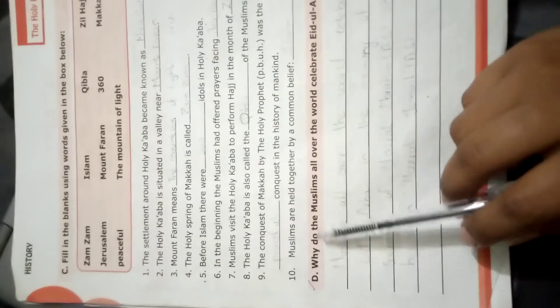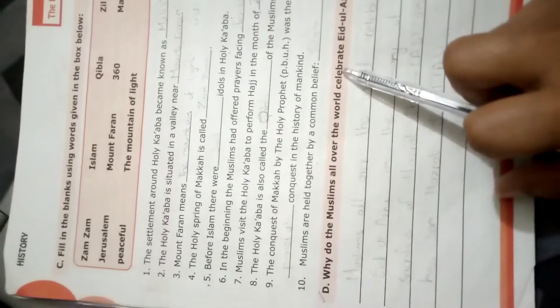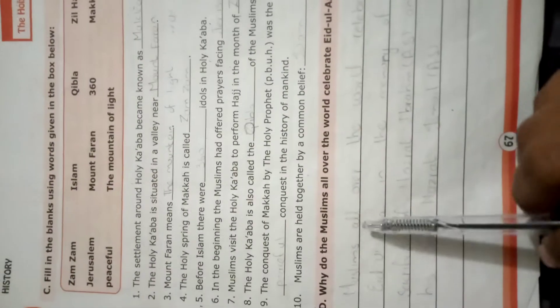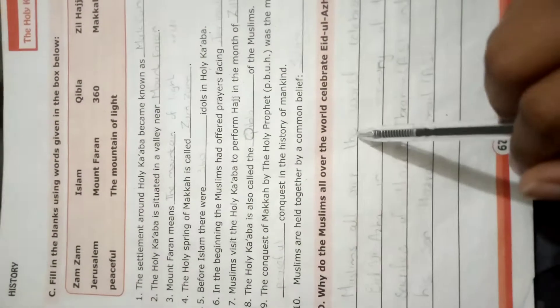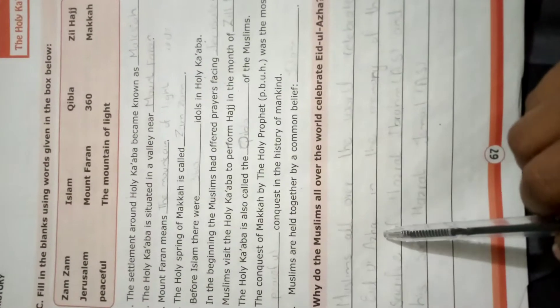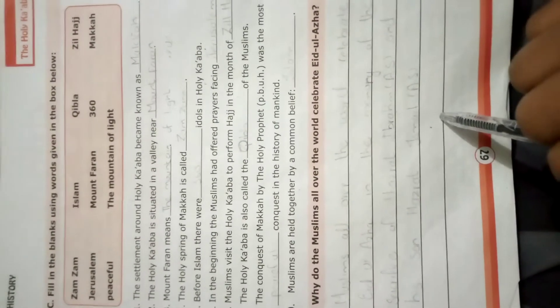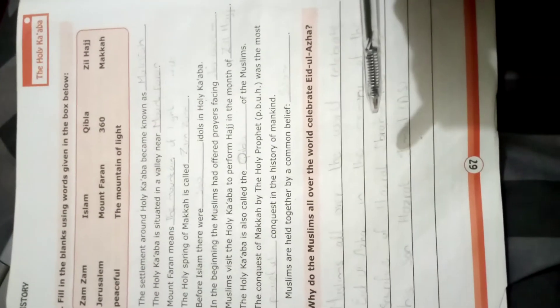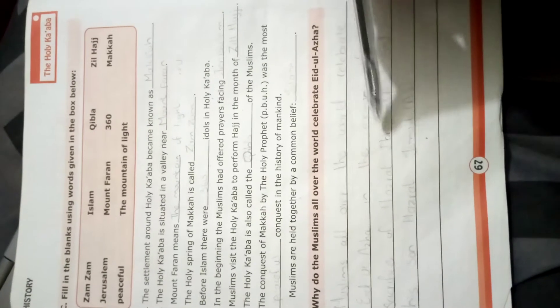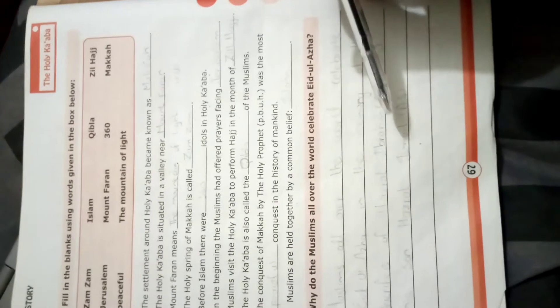Why do the Muslims all over the world celebrate Eid al-Adha? Muslims all over the world celebrate Eid al-Adha in the memory of the sacrifice of Hazrat Ibrahim and his son Hazrat Ismail alayhi salam. ہم Eid al-Adha کیوں celebrate کرتے ہیں؟ ہم یاد تازہ کرتے ہیں حضرت ابراہیم اور حضرت اسماعیل کی قربانی کی۔